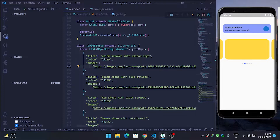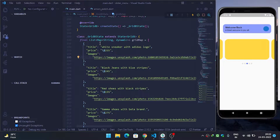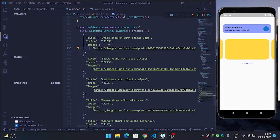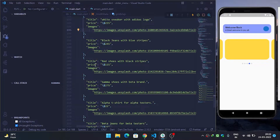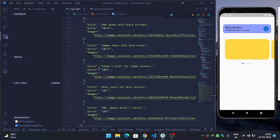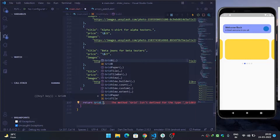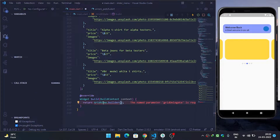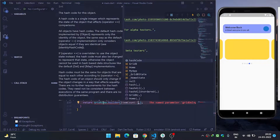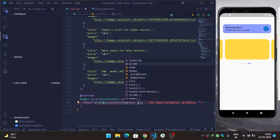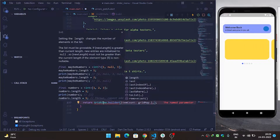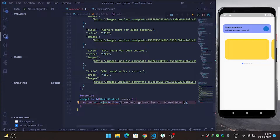I have created a StatefulWidget and called it GridV. Inside the GridVState class I have created a list of maps and provided data — title, price, and images — for all items available in the grid map. Now I have created a container and I will replace it with a GridView.builder. Inside itemCount, I will pass gridMap.length.